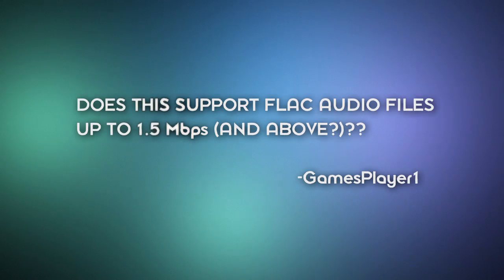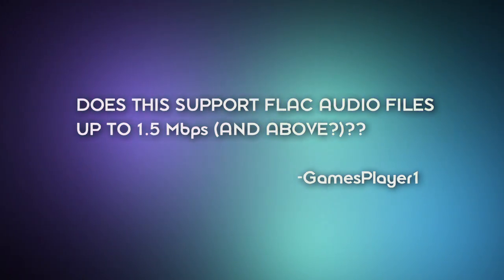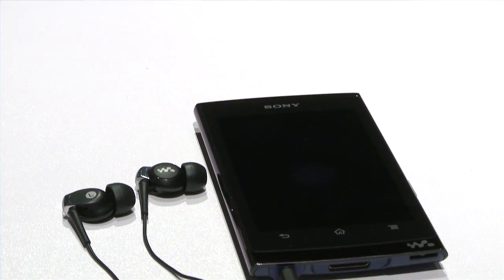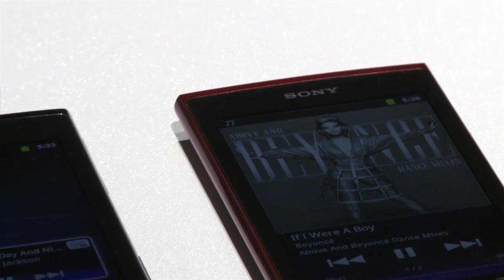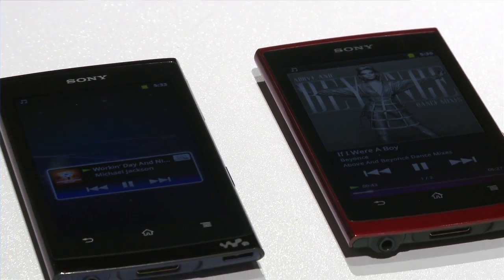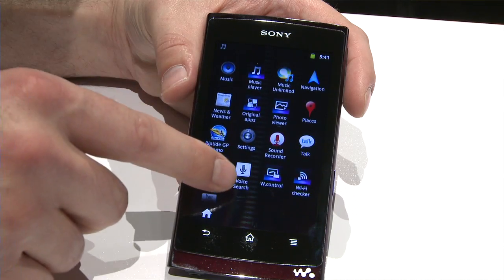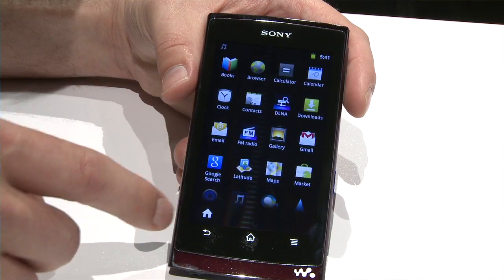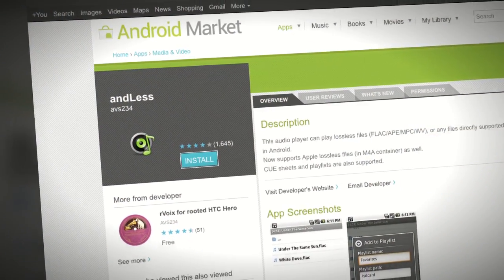On to the next question, about the new Android-based Walkman Z. GamesPlayer1 asks: does this support FLAC audio files up to 1.5 megabits per second and above? The Walkman Z series player doesn't currently support the FLAC codec natively. But because the Walkman is Android-based, whatever's in the Android market that can support FLAC should work on the Walkman, provided it's Android 2.3 friendly. Taking a quick look at the Android market, we did see some popular players for FLAC files, like Anless.